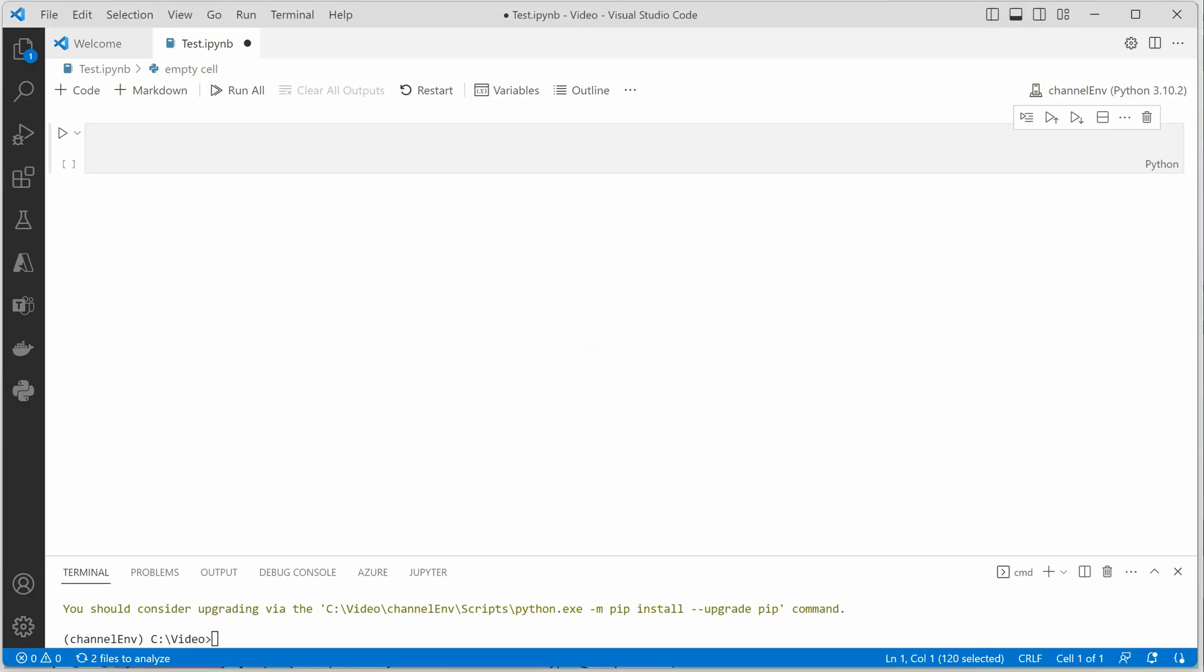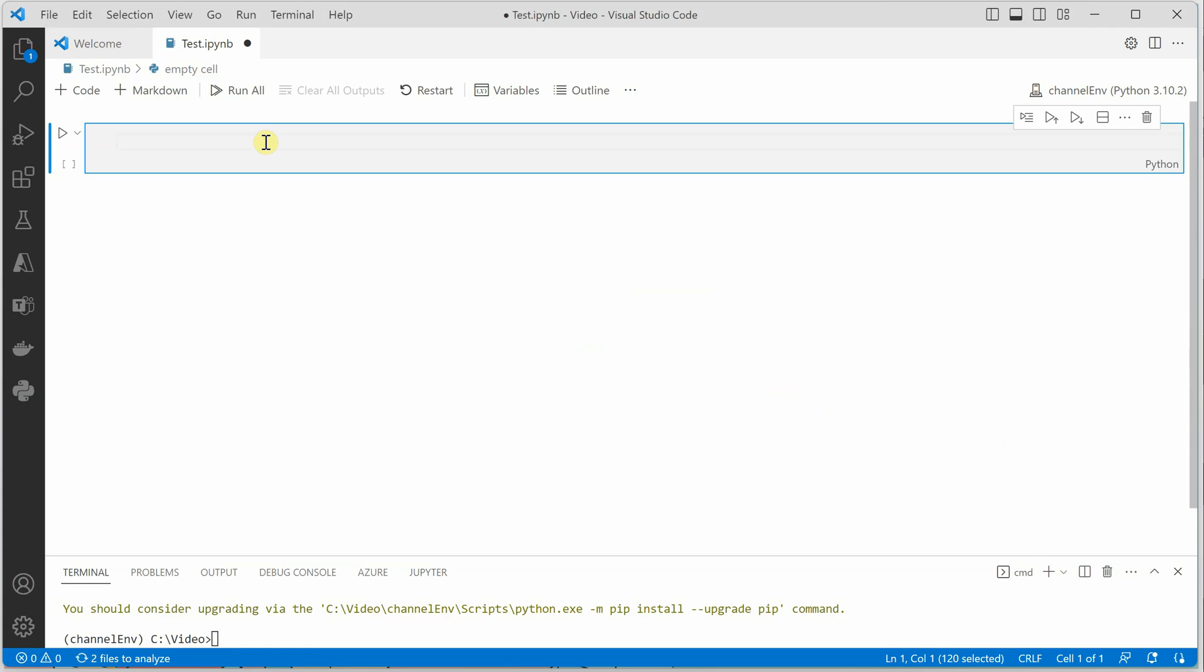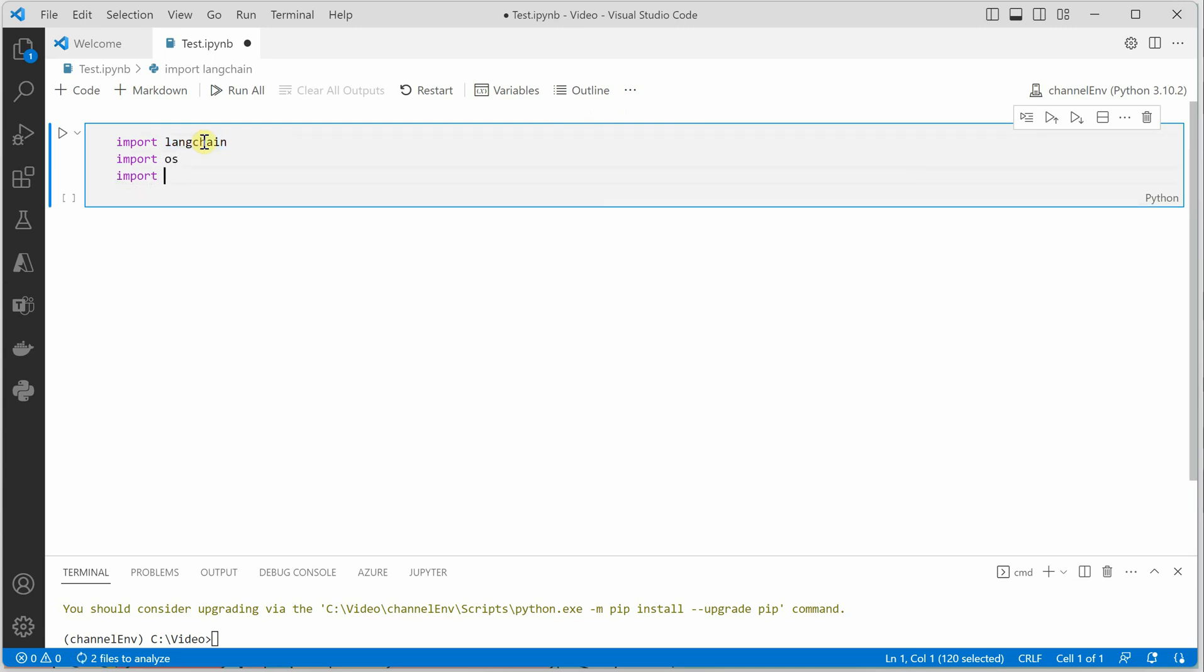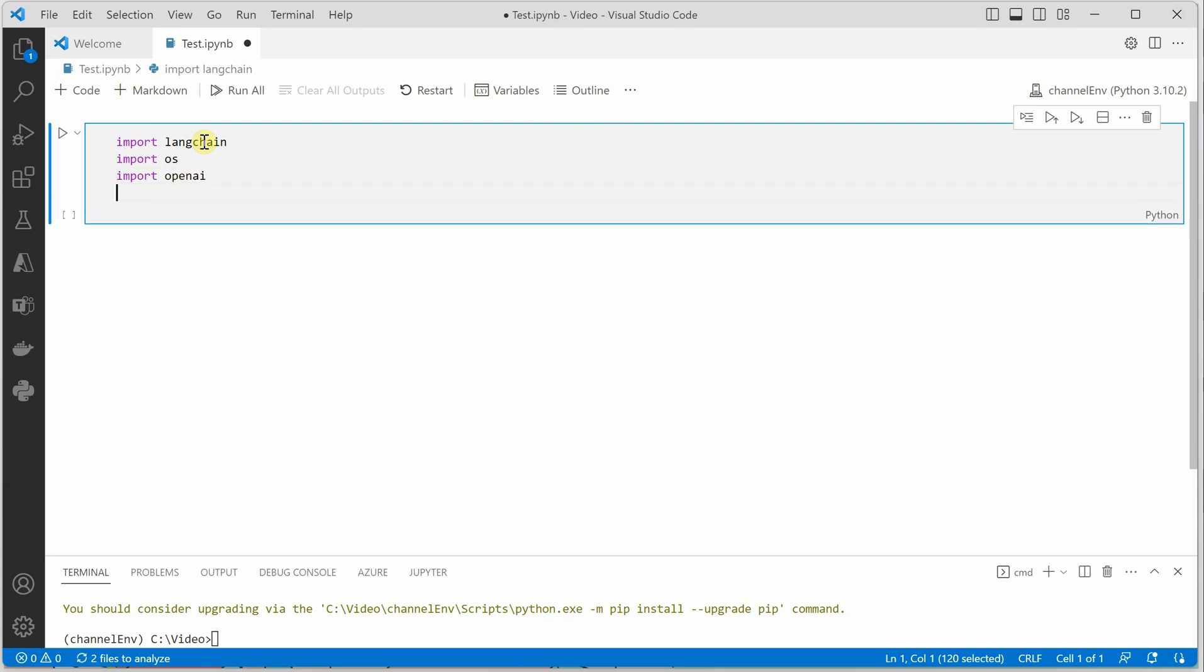So let's get started by importing a few of the packages. The very first one we need is import LangChain. Let me copy this, we will be needing this again and again. Then we need OS because we are going to deal with local file system to read our PDF. Then I would say import OpenAI.